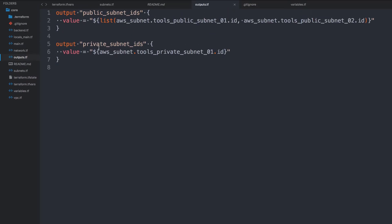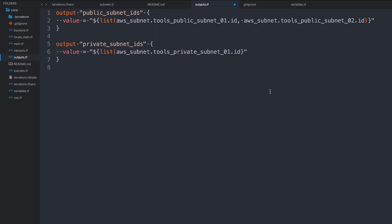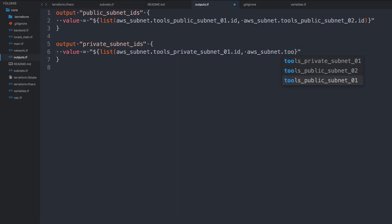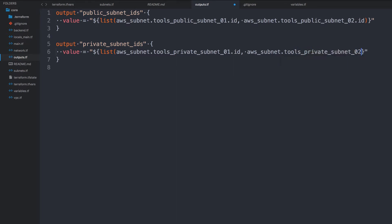I'm going to go ahead and do the same thing here. So I'll keep that. And I will do list. And that will be AWS subnet dot tools private subnet. Oh, two.